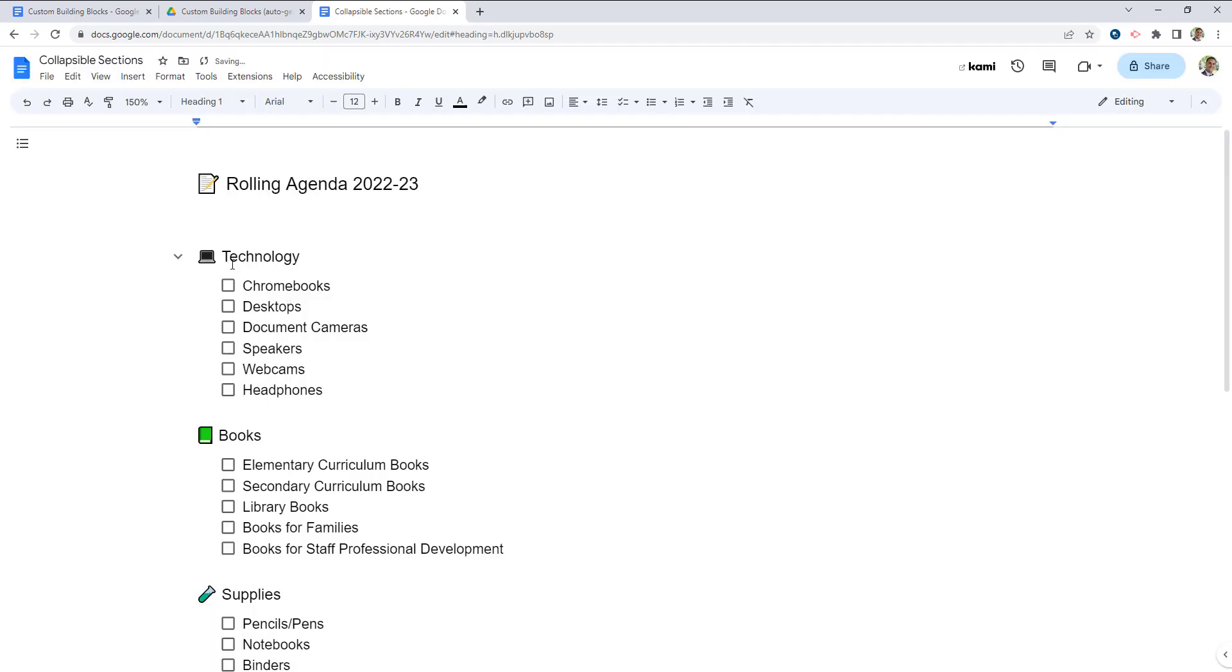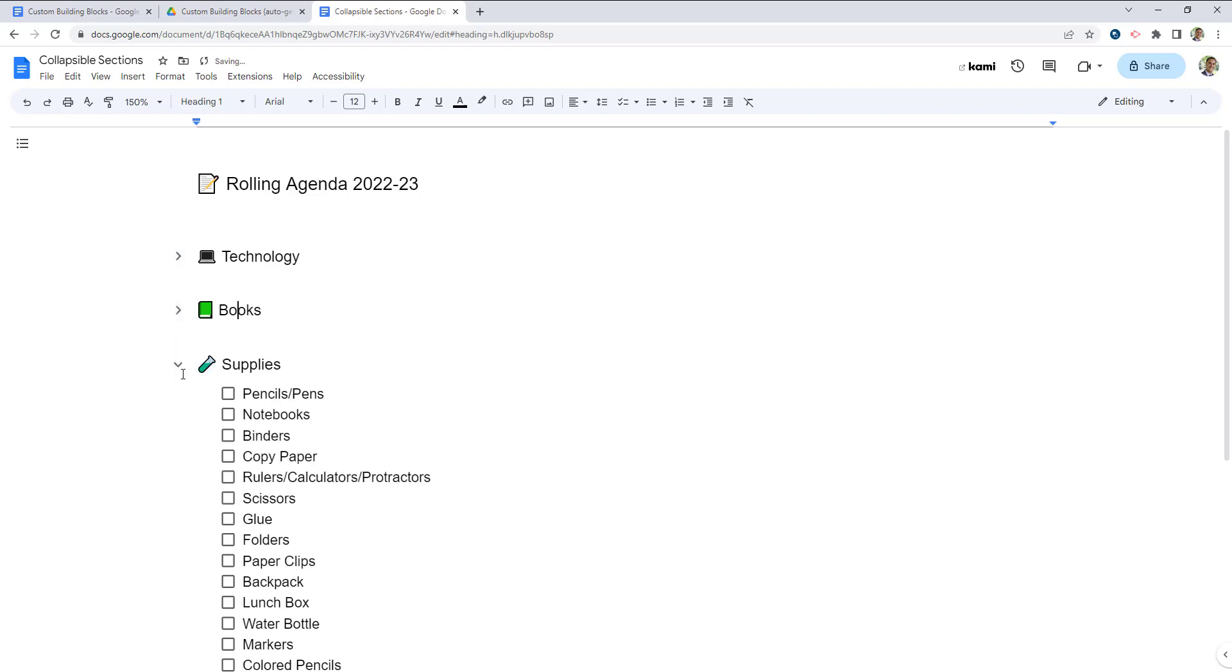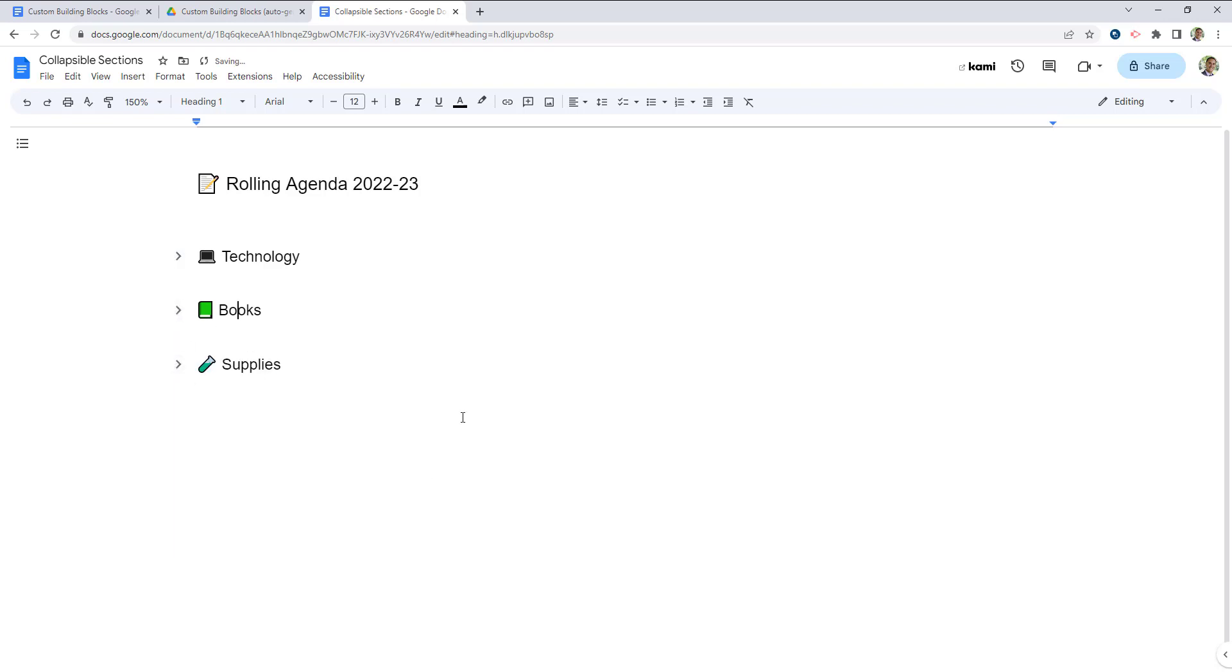what you'll see now is that we get these little collapsible heading buttons here that we can use to collapse each of these sections. This makes it really nice and clean to look at a document, and if we know, you know what,